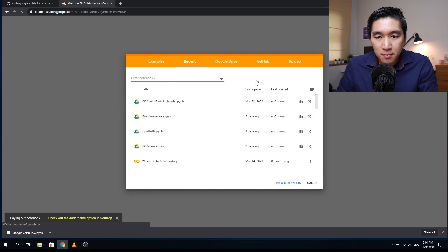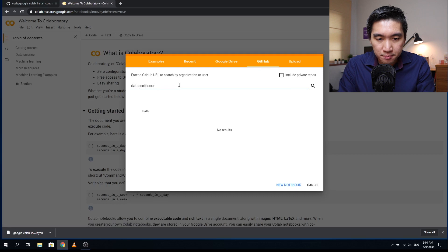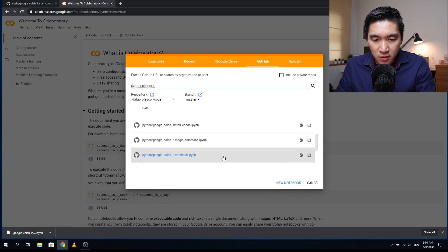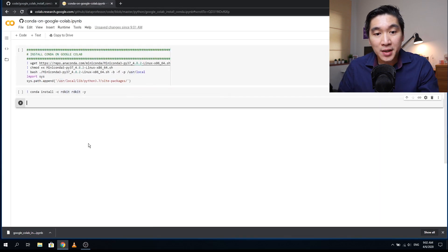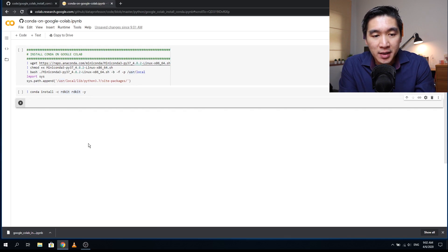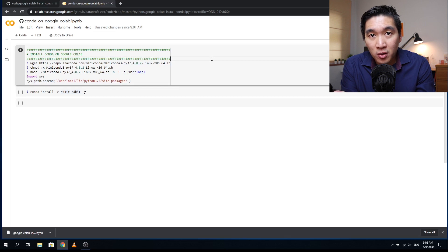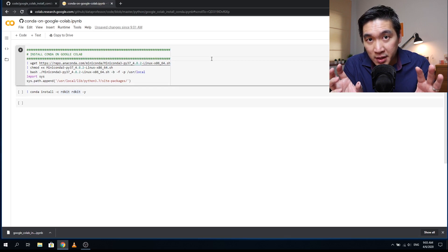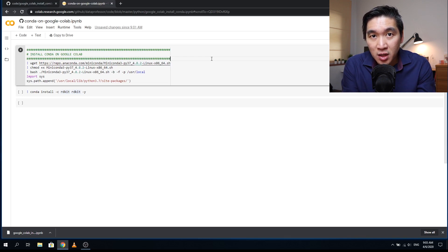Click on the GitHub tab, search for 'data professor', press enter, and then find 'Google Colab install conda'. You can see that today's code will be quite short — only two cells. You could use the first cell and keep it handy at the top of your notebook, where it will install conda before you begin your workflow.